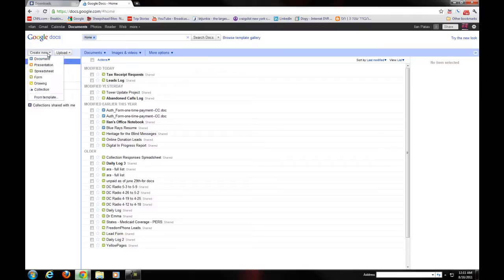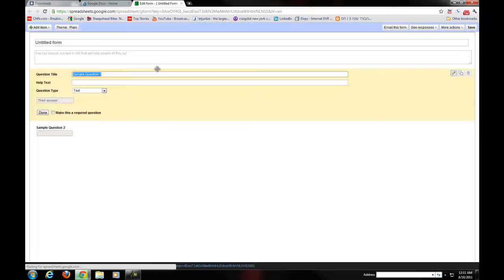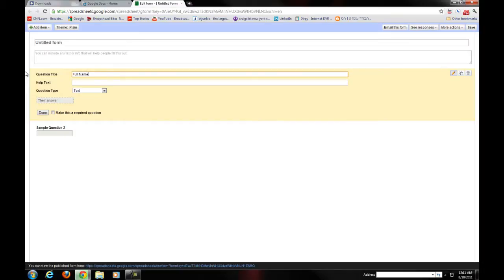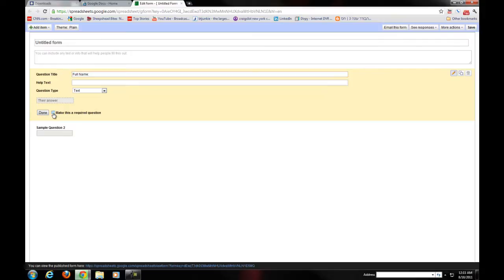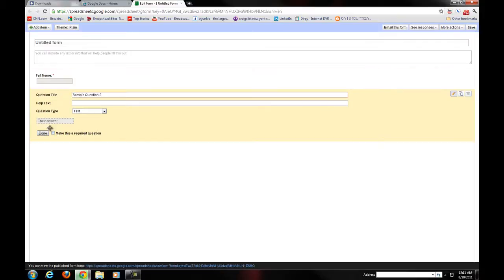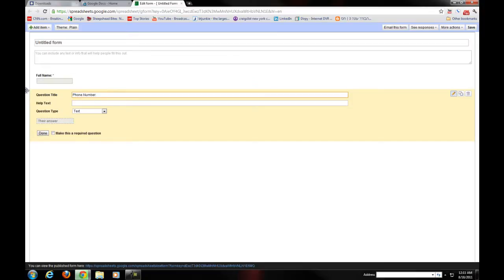I'm going to click the create new button and I'm going to create a new form. I'm going to be using forms in order to produce results per my data entry. For example, let's create a question. Let's say full name for example. We'll make that a question and we'll make that a required question. And then let's move on to the next thing. Let's say a phone number. You can create as many fields as you want by the way.